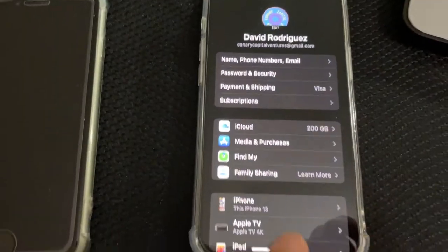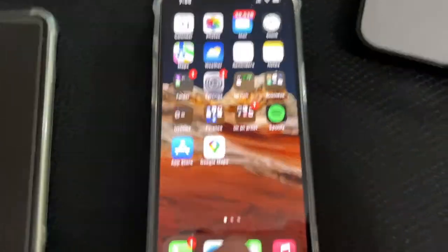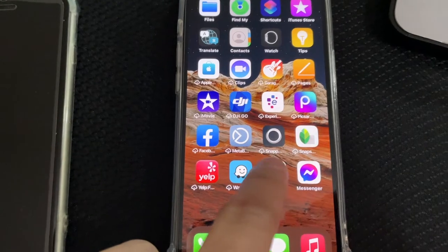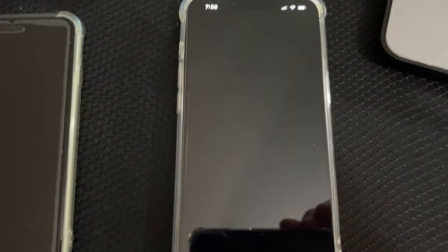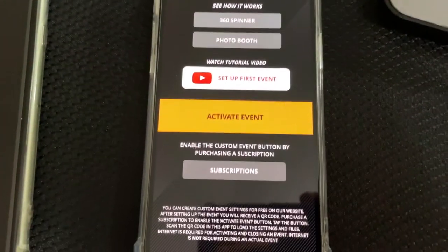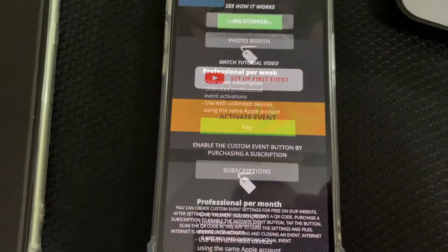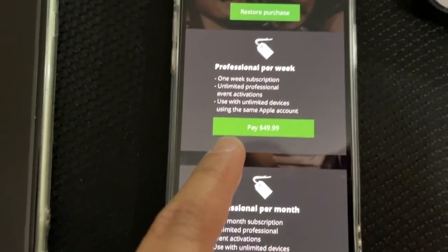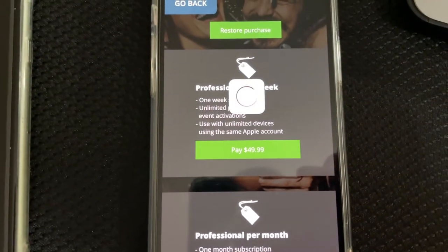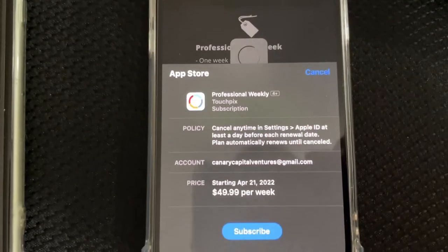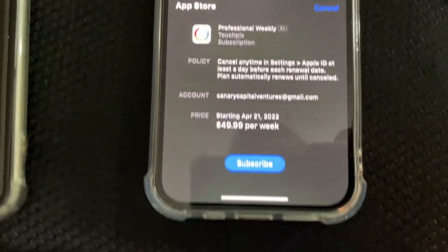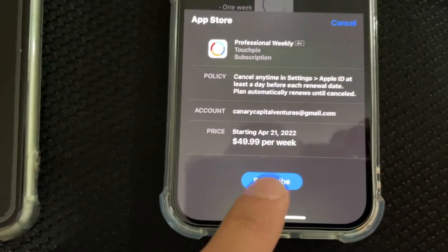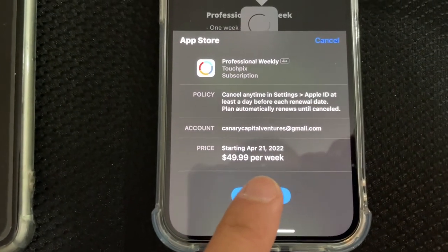So let's go ahead and buy a one-week subscription of TouchPix. I'm gonna go ahead and open up TouchPix right here. I'm gonna go to subscriptions right here, and I'm gonna go to restore purchase or can I just go to pay? Let me see, pay. It says $49 per week and I'm gonna go to subscribe.